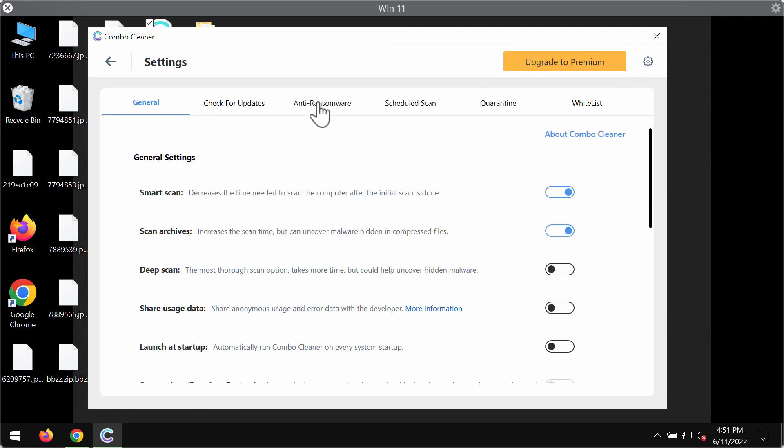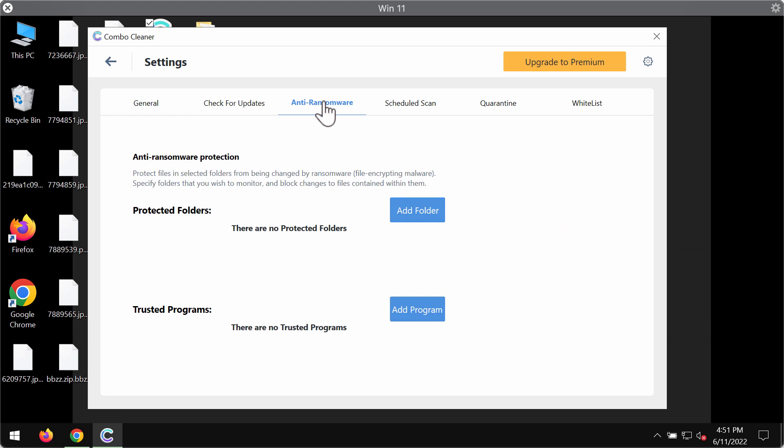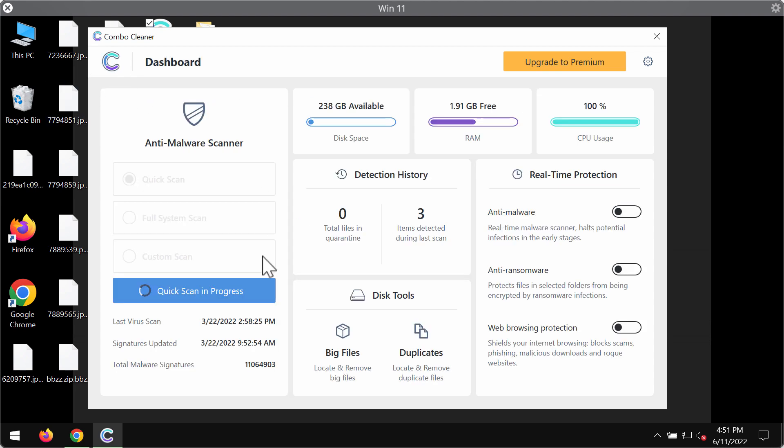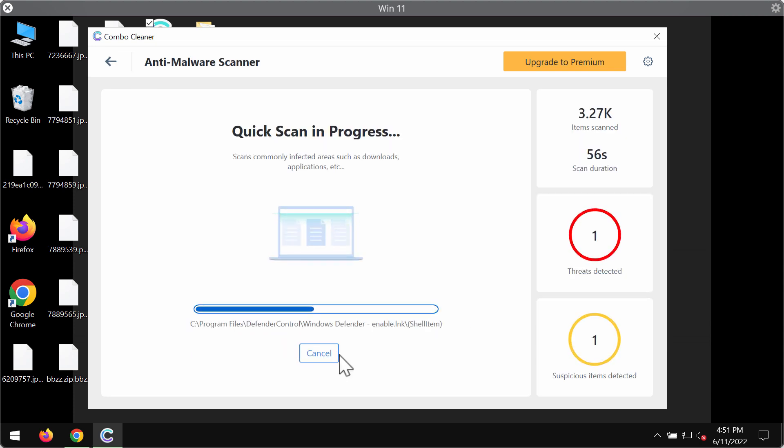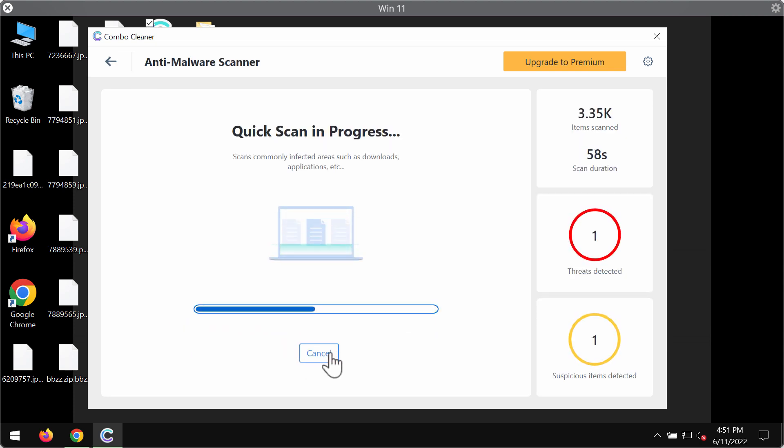Also, the premium version of ComboCleaner has the anti-ransomware feature which allows you to add certain folders on your computer, and the contents of these folders will be protected against ransomware attacks in the future.